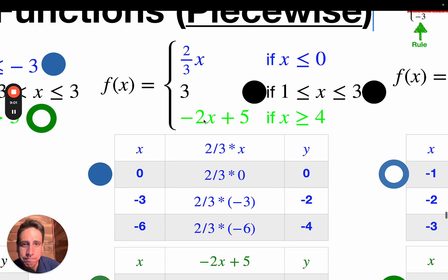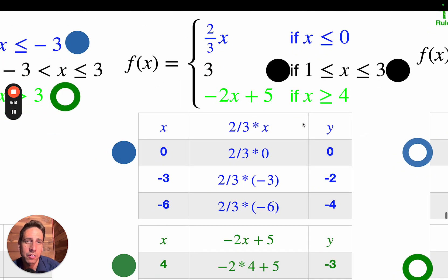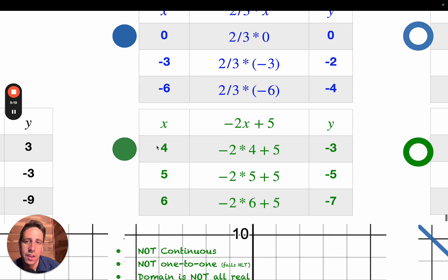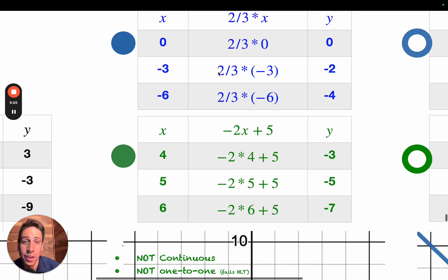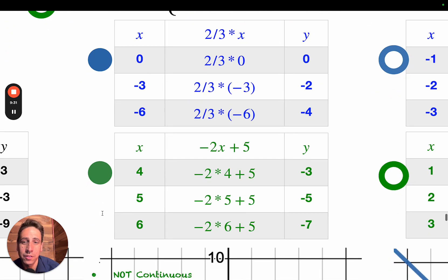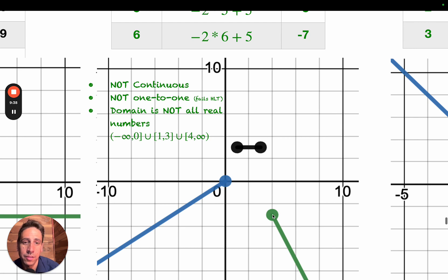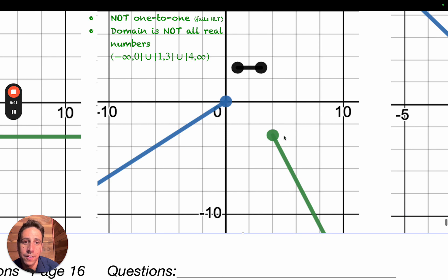For the bottom piece, we've got negative 2x plus 5. I'm going to start my table at 4 and choose all values greater than or equal to 4: four, five, and six. Plugging them in, I calculate the y values. Because of the or-equal-to portion of the symbol, I know it's going to be a solid dot at 4 comma negative 3. Then it continues to 5 comma negative 5 and 6 comma negative 7, and it just keeps going.